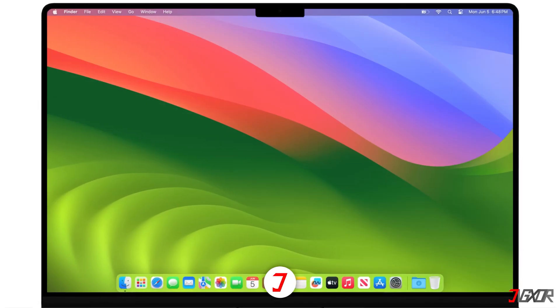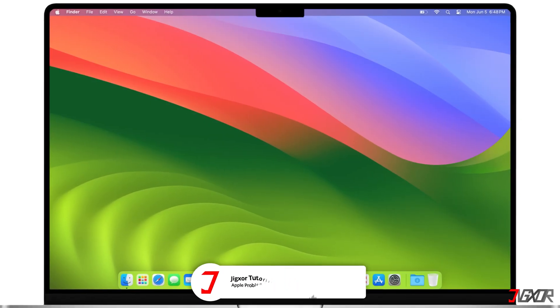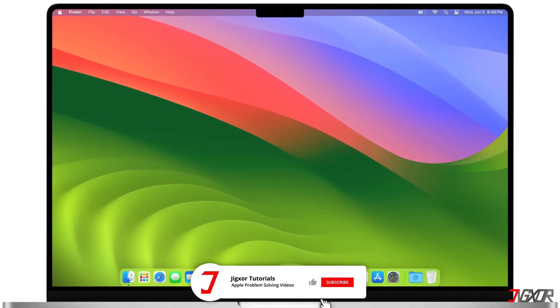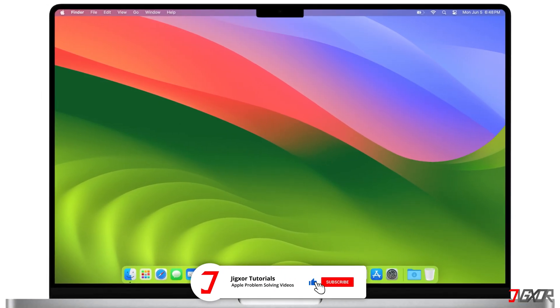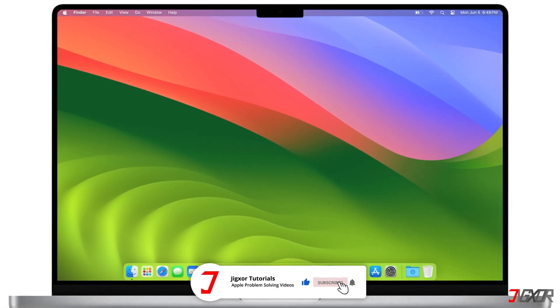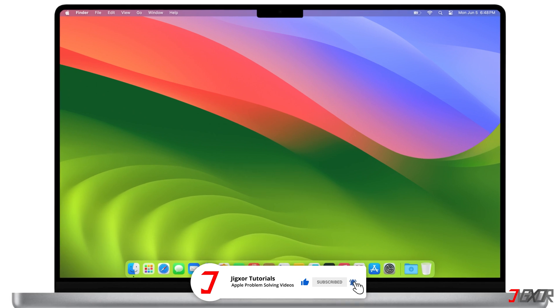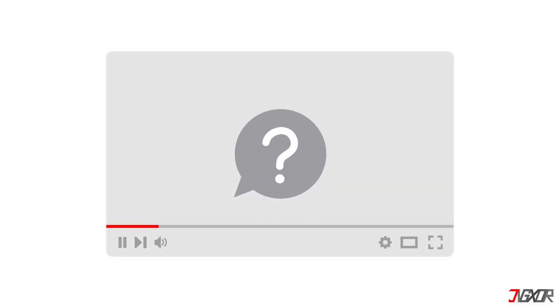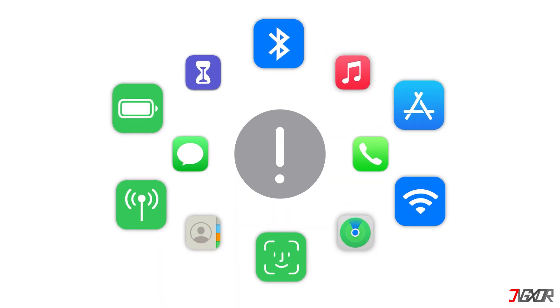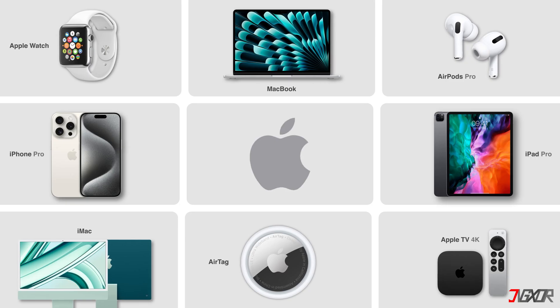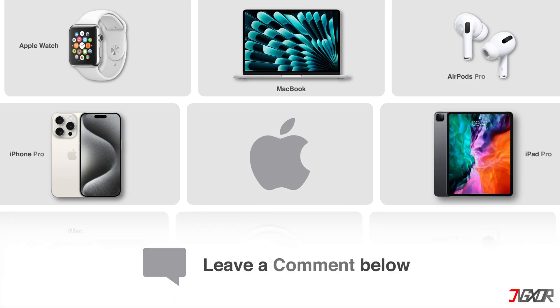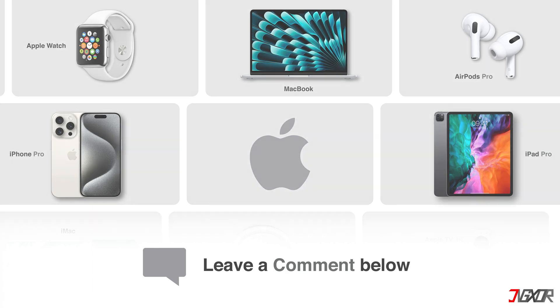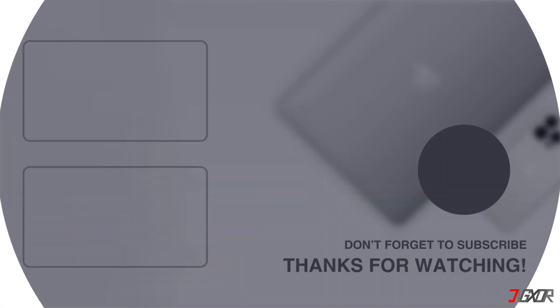That's it! If I could help you, feel free to give this video a thumbs up, and don't forget to subscribe. If you have any questions about the video or other problems with your Apple device, leave a comment below. See you next time. Bye!